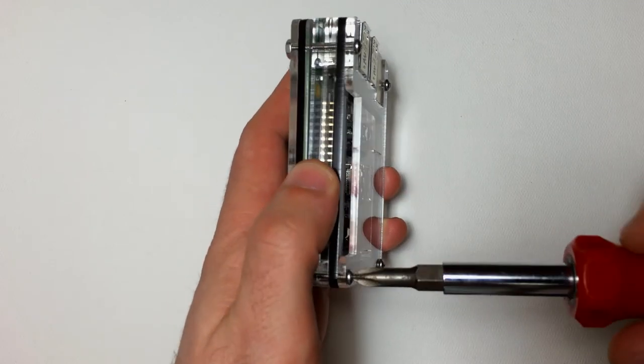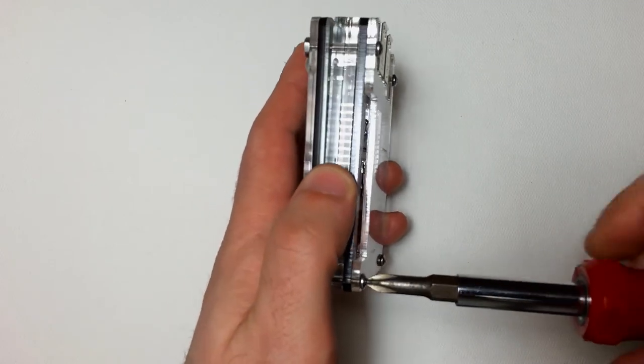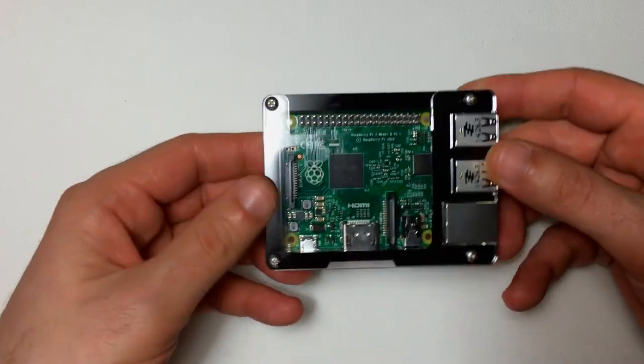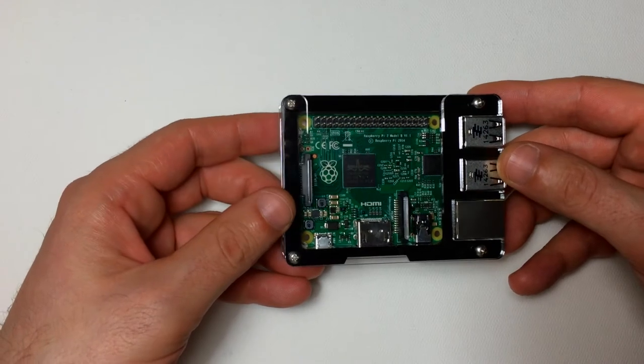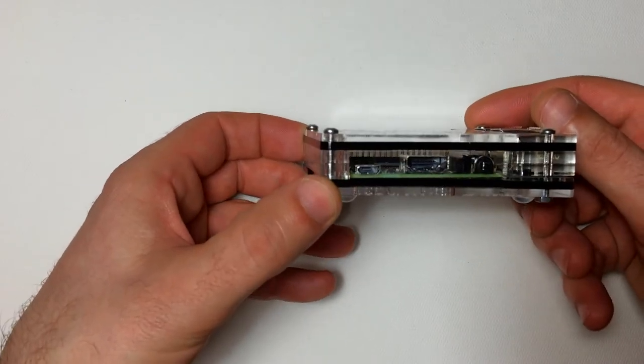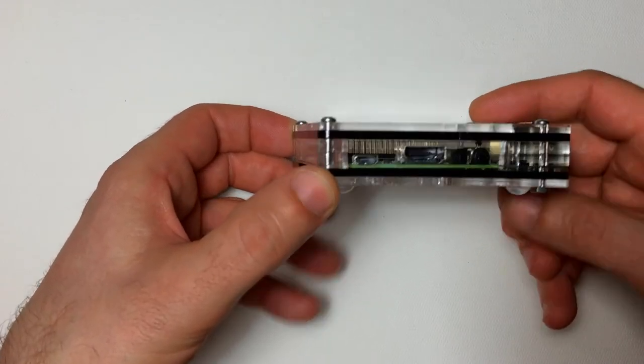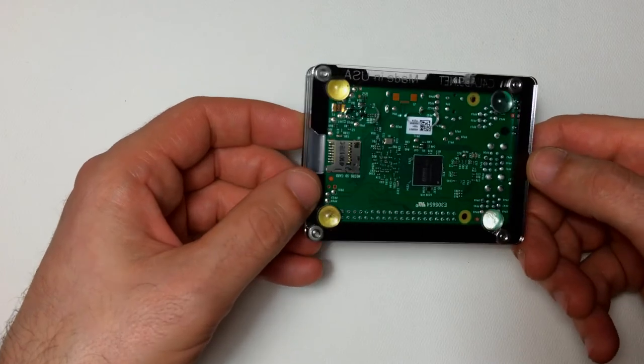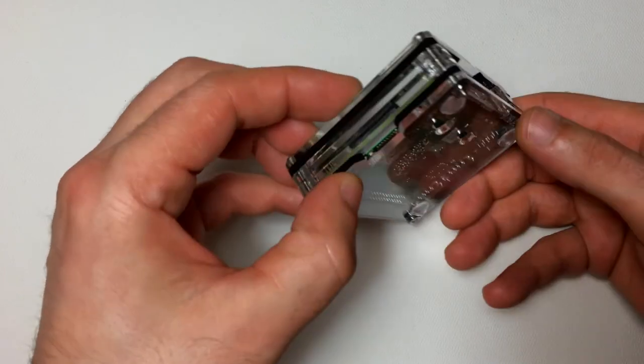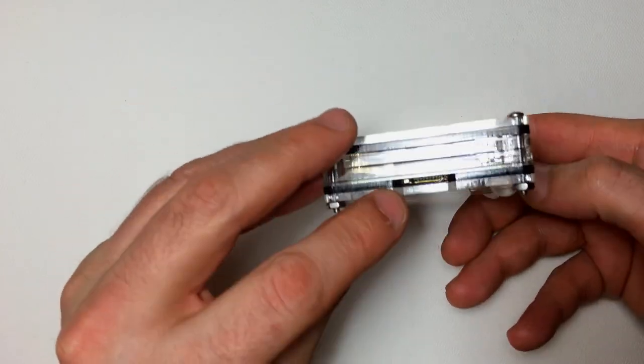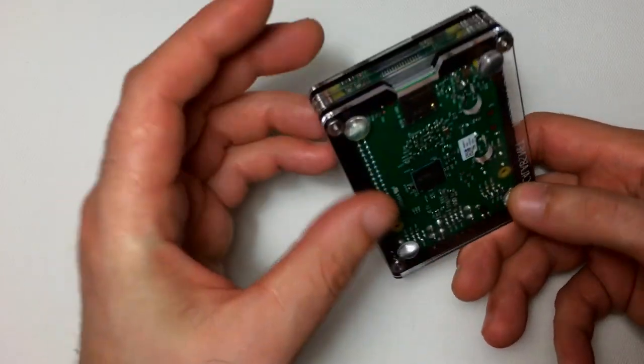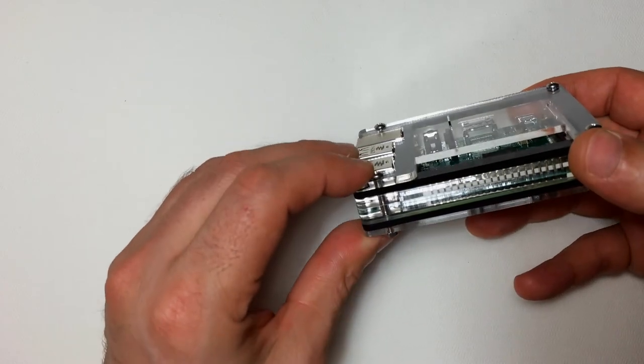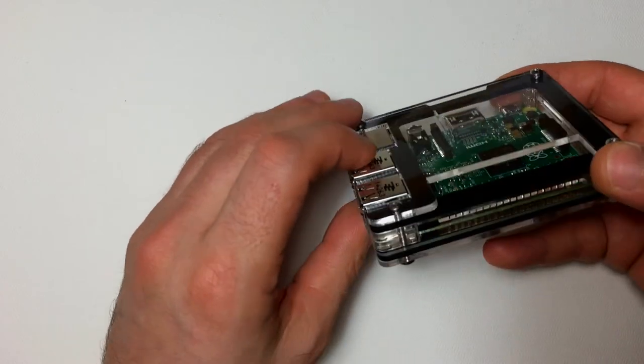And we've got a cool little case for it. It's well protected. We've got access to all of our HDMI, micro USB, SD slot, all of our GPIO pins are open. Ethernet and USB ports are open.